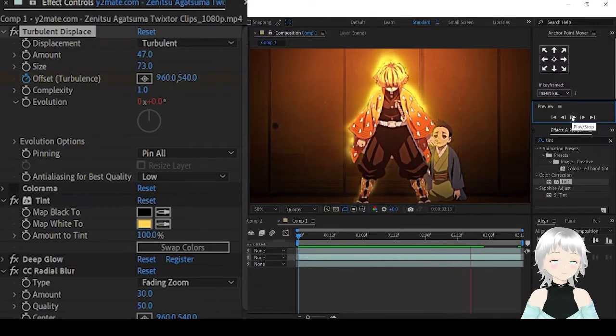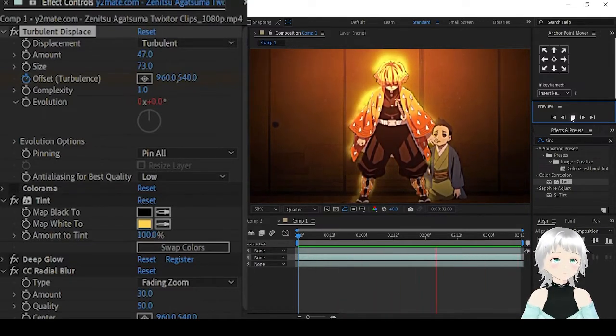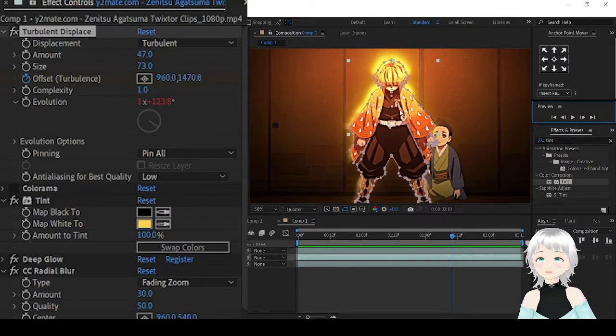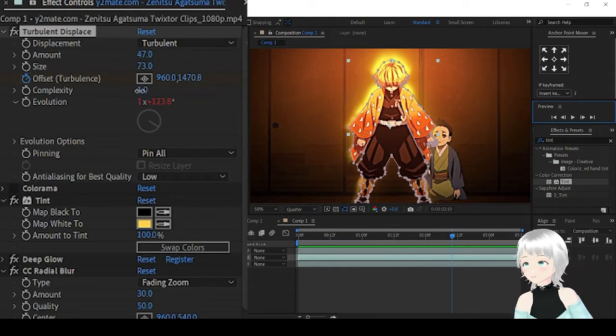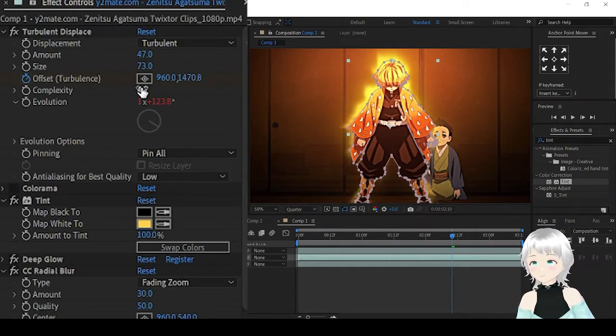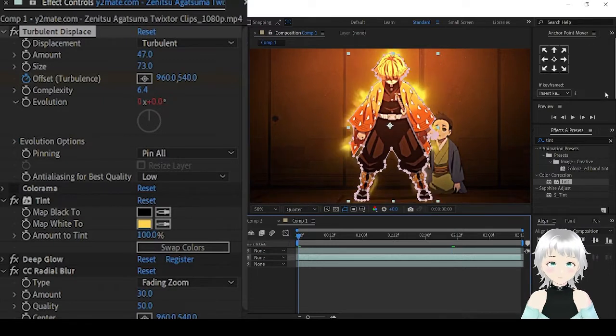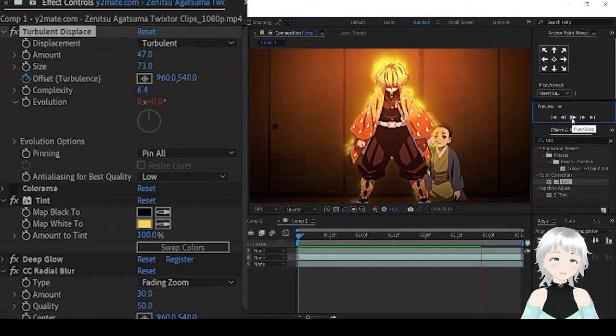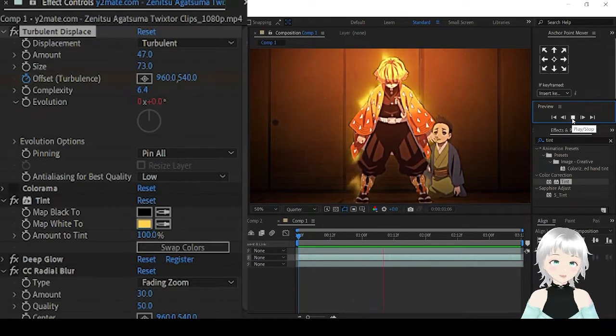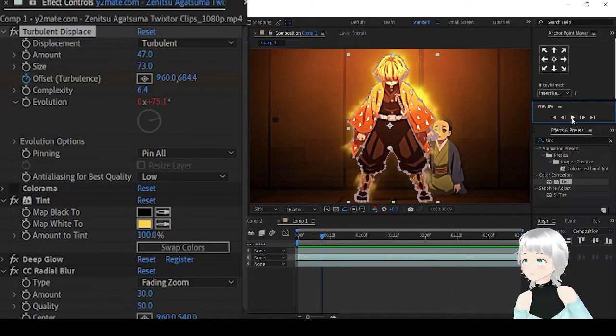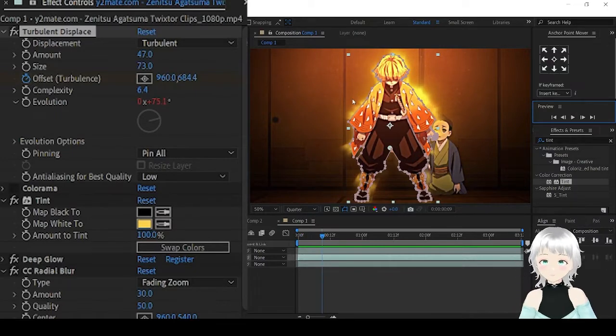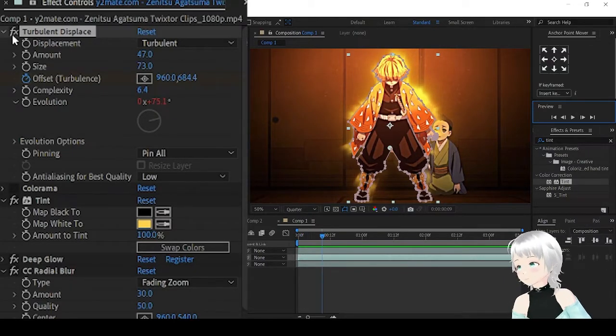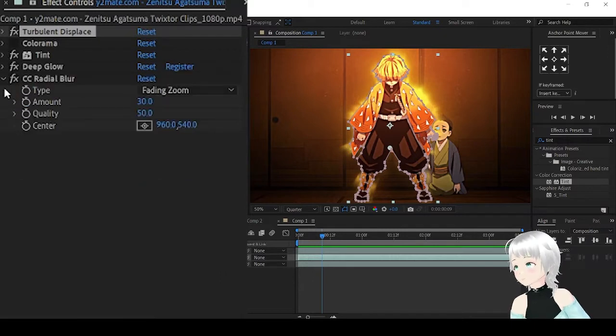That's the movement. You can also increase the complexity to give it a more burning detail look. That's the first variation.